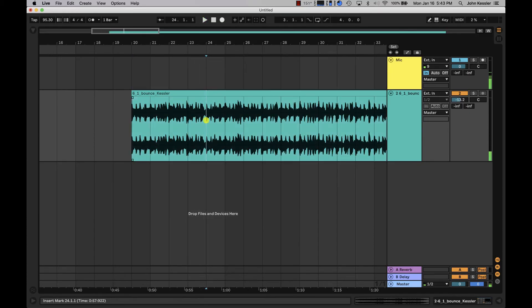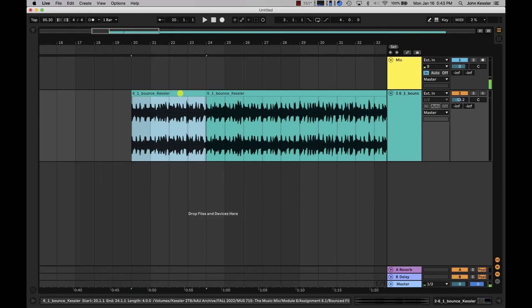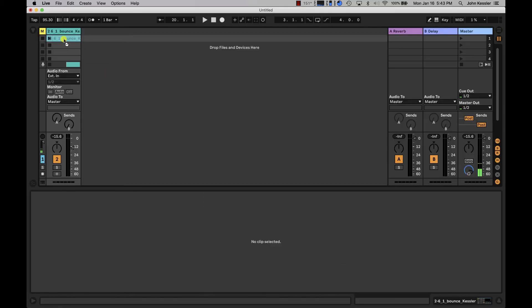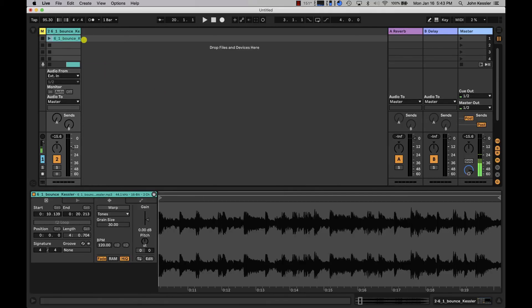Right here so we're going to make a cut with command E. We're then going to click and hold while pressing tab on the keyboard and drag this into its own clip slot.